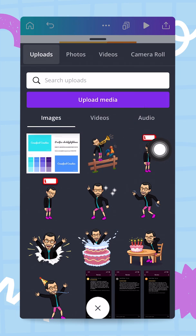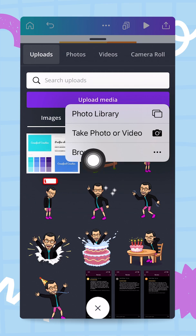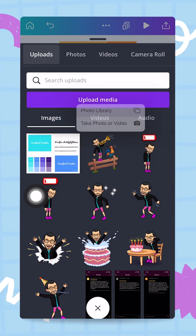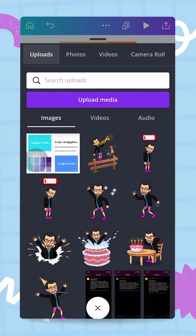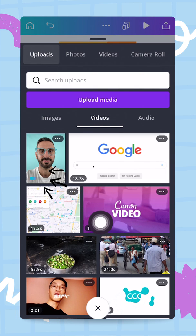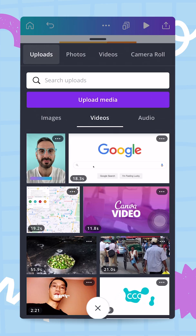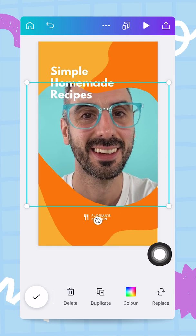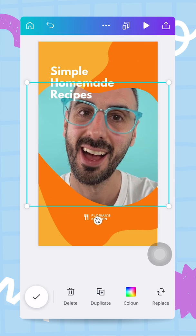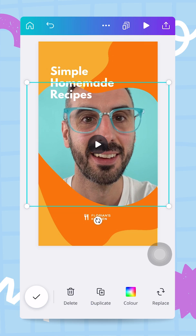I'd like to upload my own video, so I'm going to use the upload media button and go directly from my photo library. You can also use your camera. I've recorded a little video of myself, so I'll tap on it and add it to my uploads. It's going to take a couple of seconds depending on the file size. Now my video is uploaded — I can tap on it and it will show right there in the frame. That's the first way of adding movement: uploading your own video.